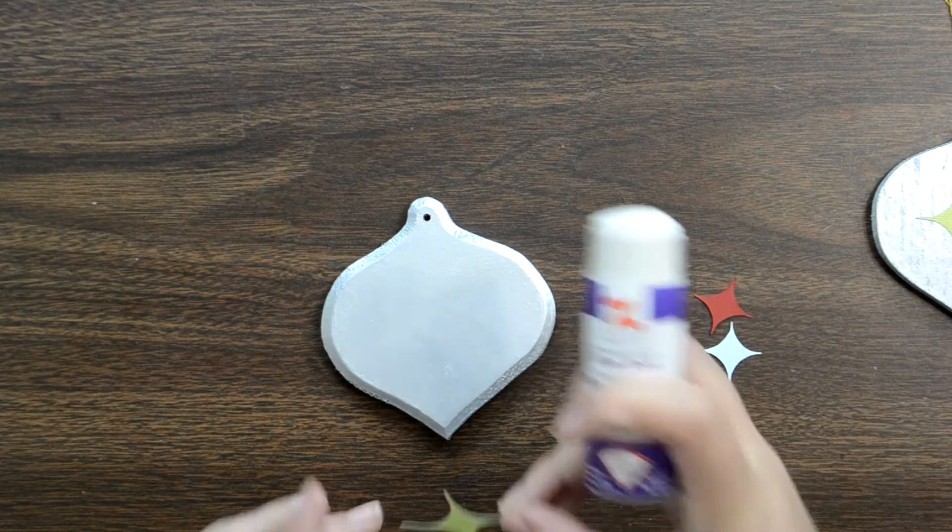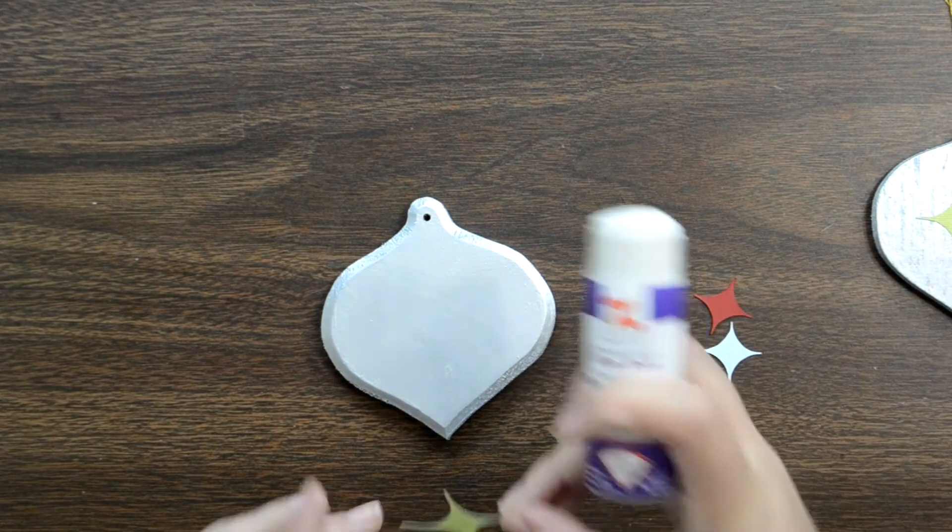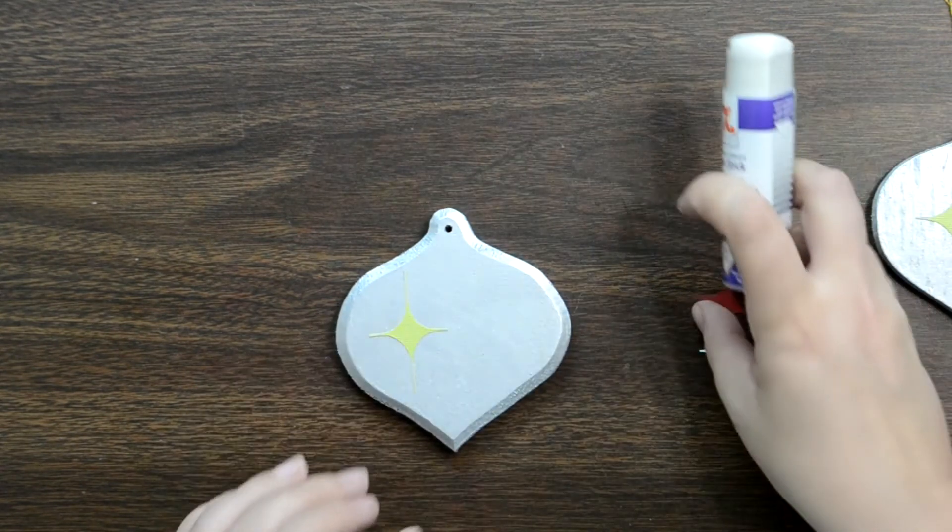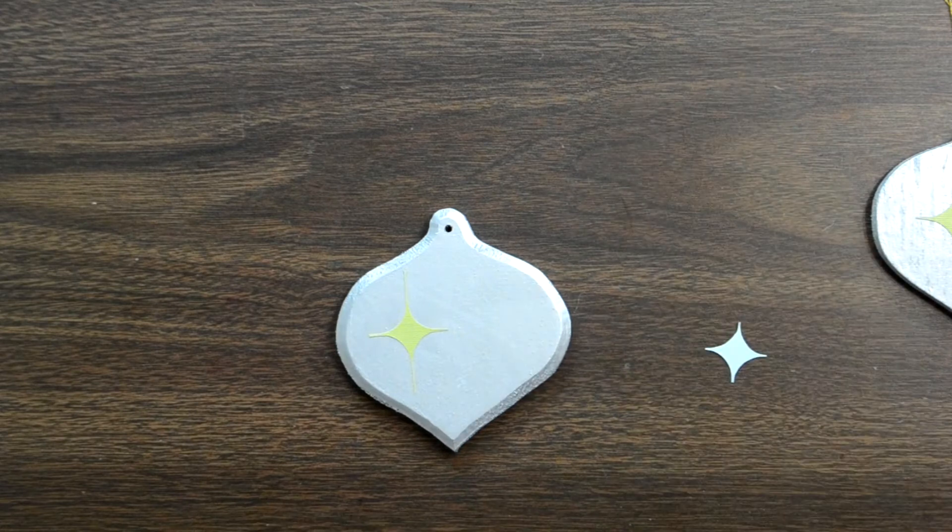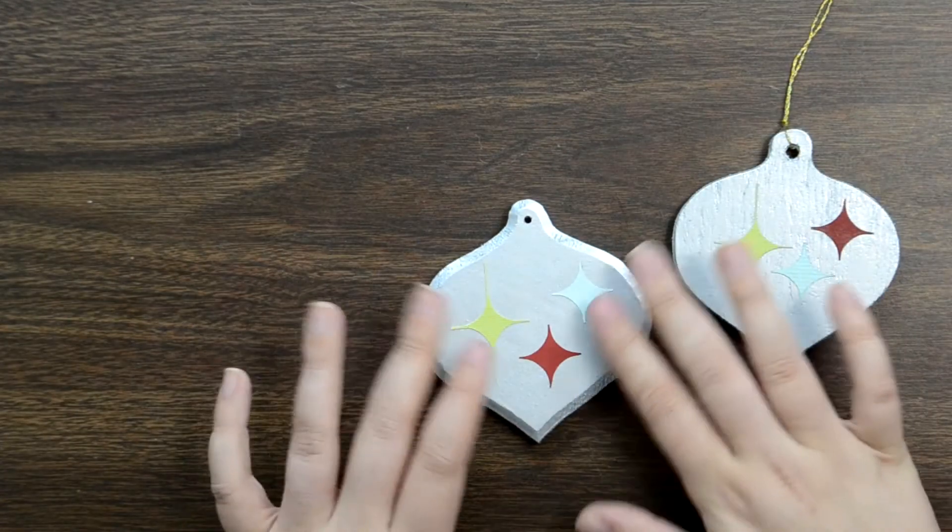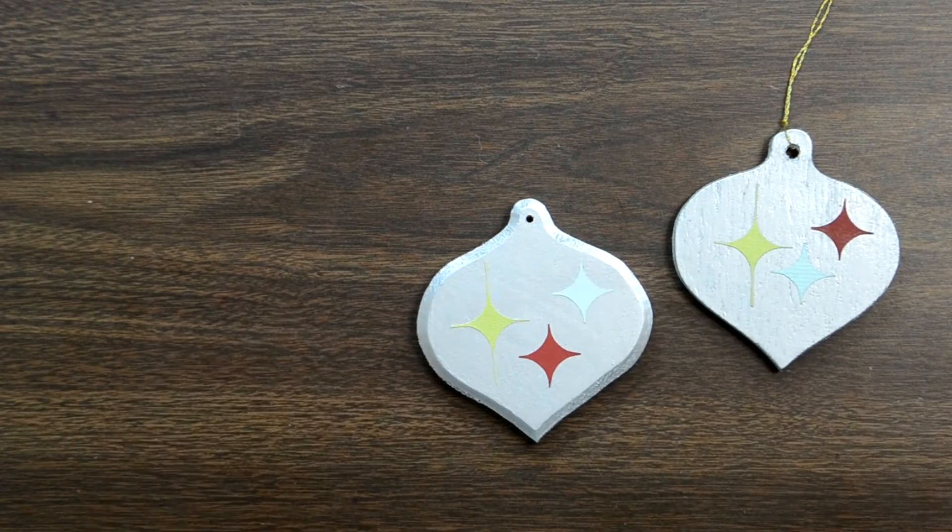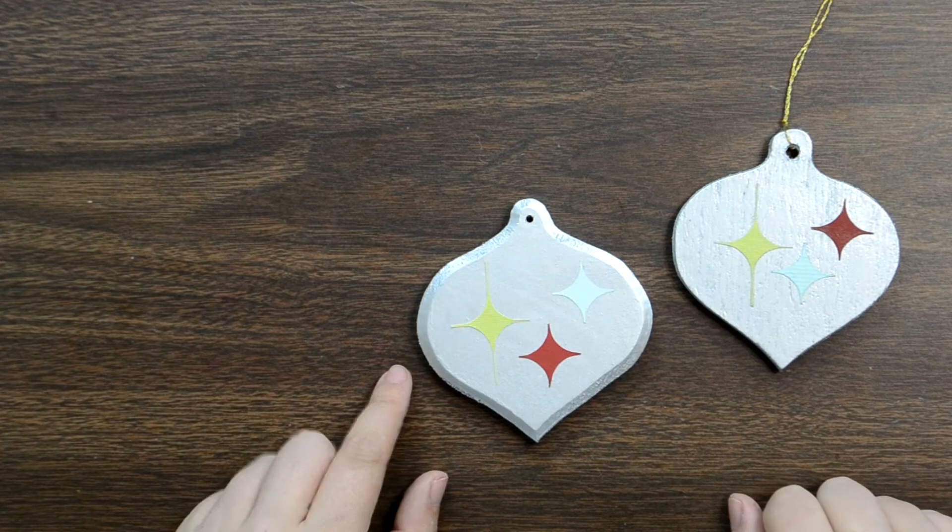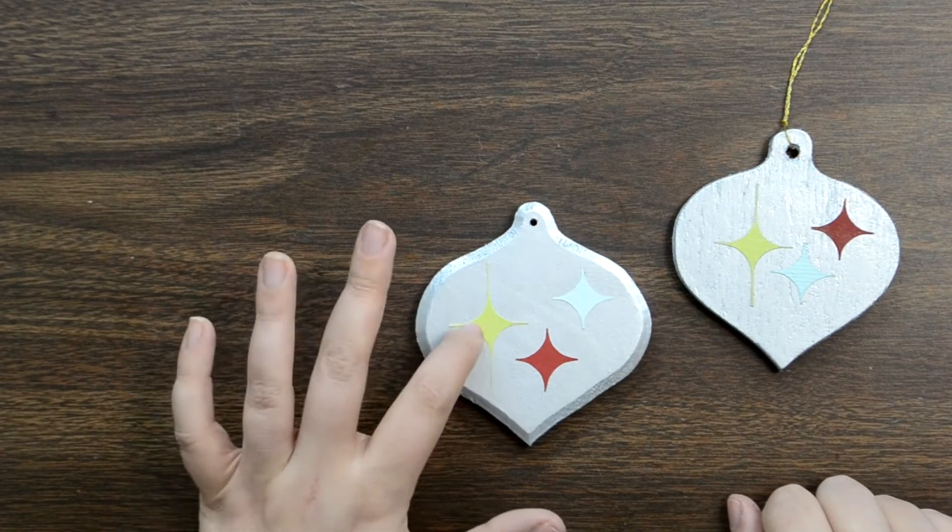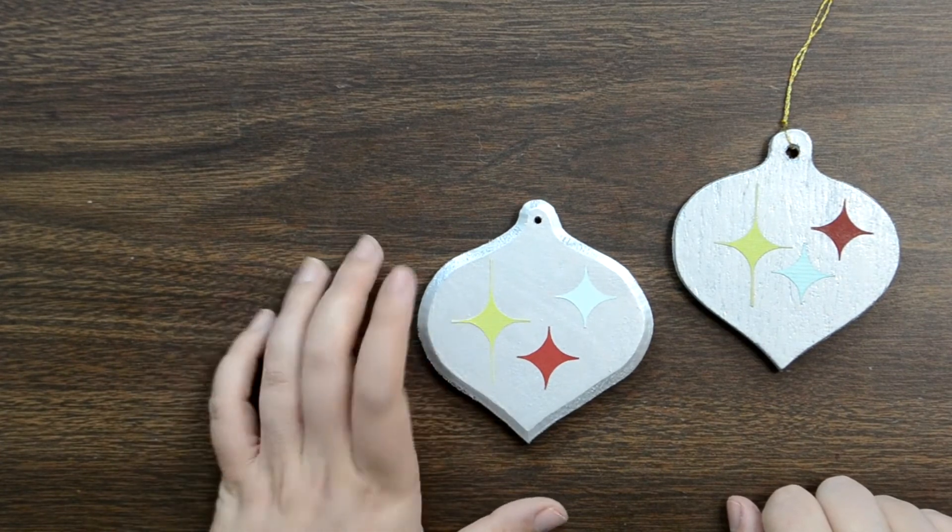You can see on this one here, I let my side arms be shorter than those long arms. And that really contributes to that elegant look. So you can just do that a whole bunch of times, however many ornaments you are making.